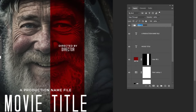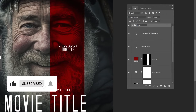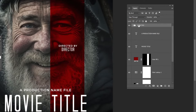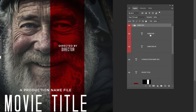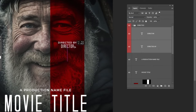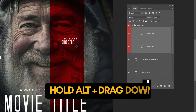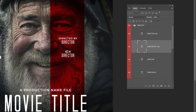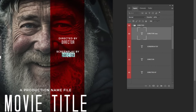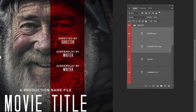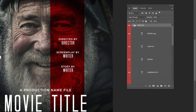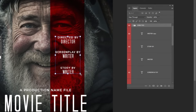Hold Shift and select both of these layers. Press Ctrl G to group them. Let's rename the group. Hold Shift and select both of these layers, then hold Alt and drag to make a copy. Repeat to make another copy.